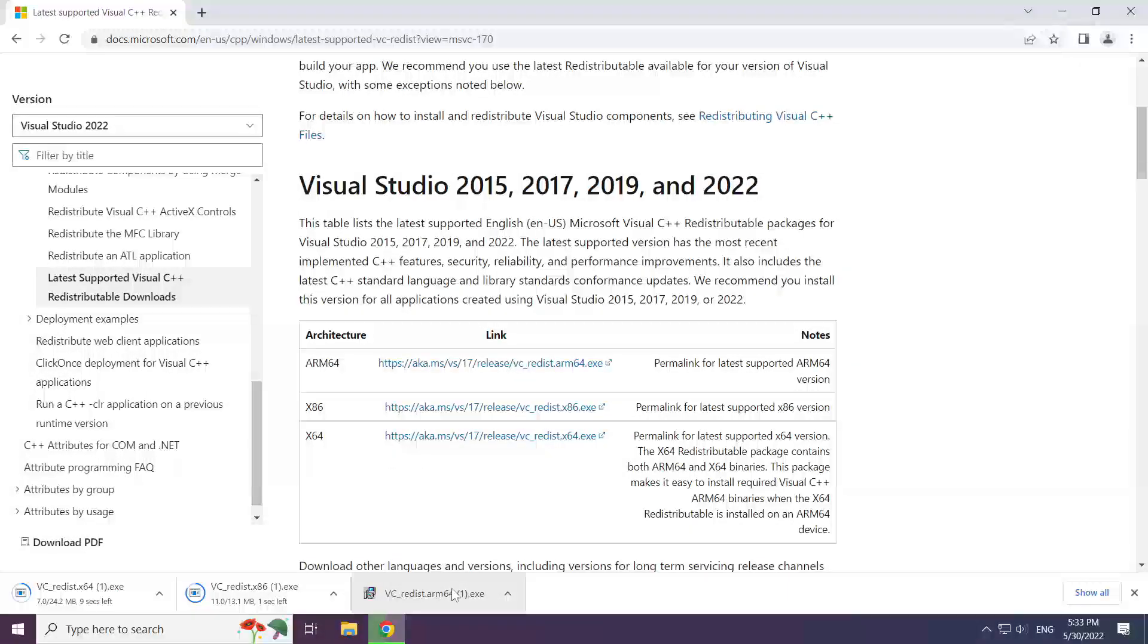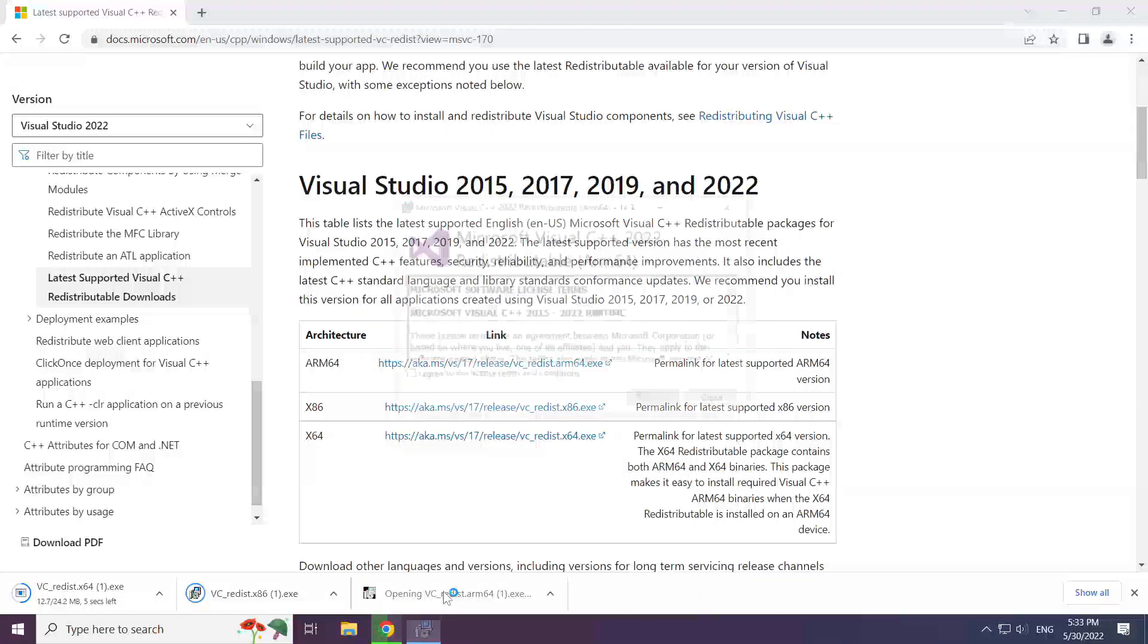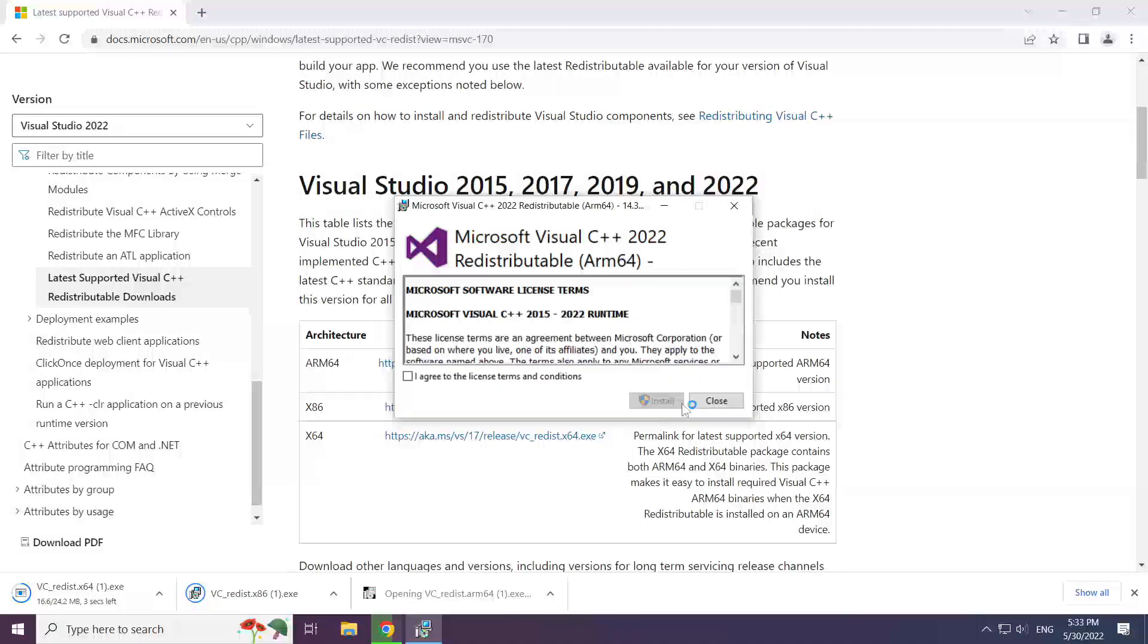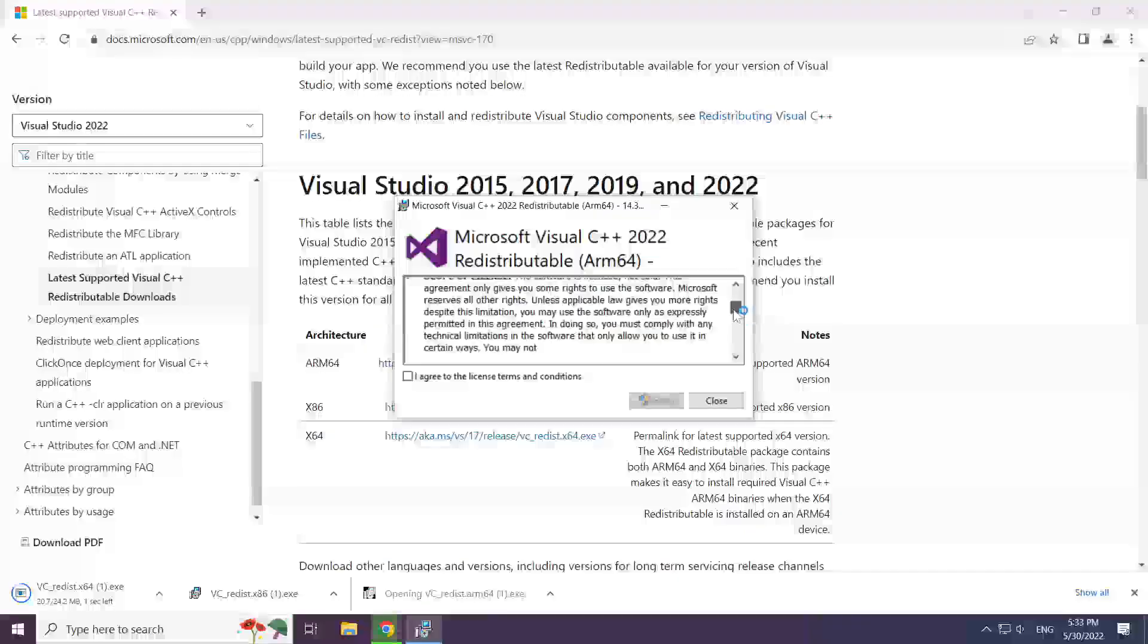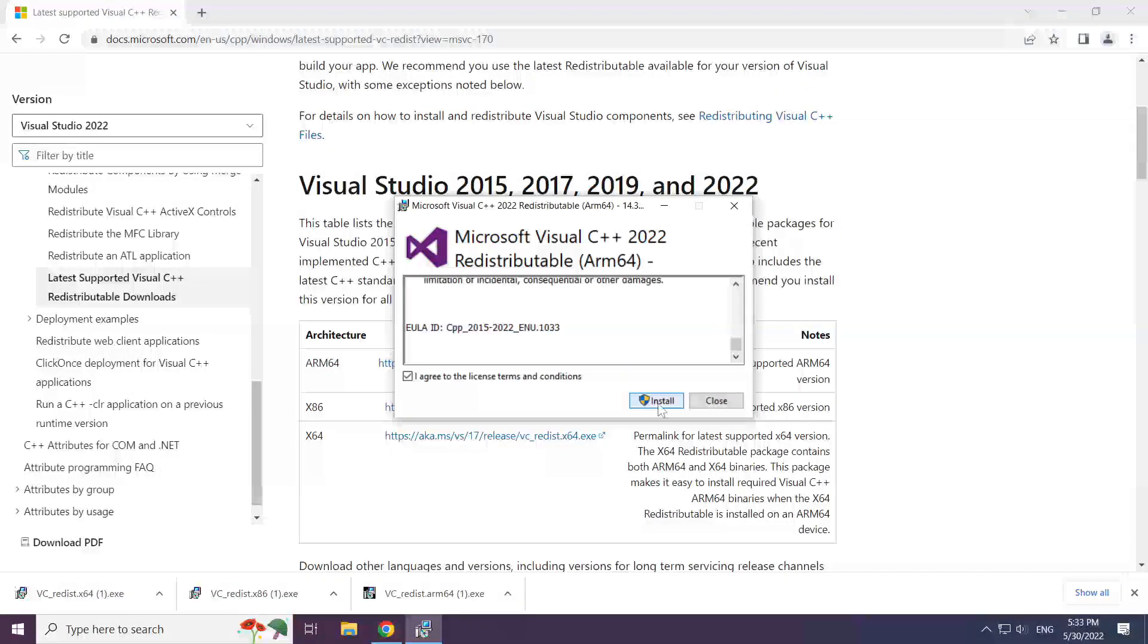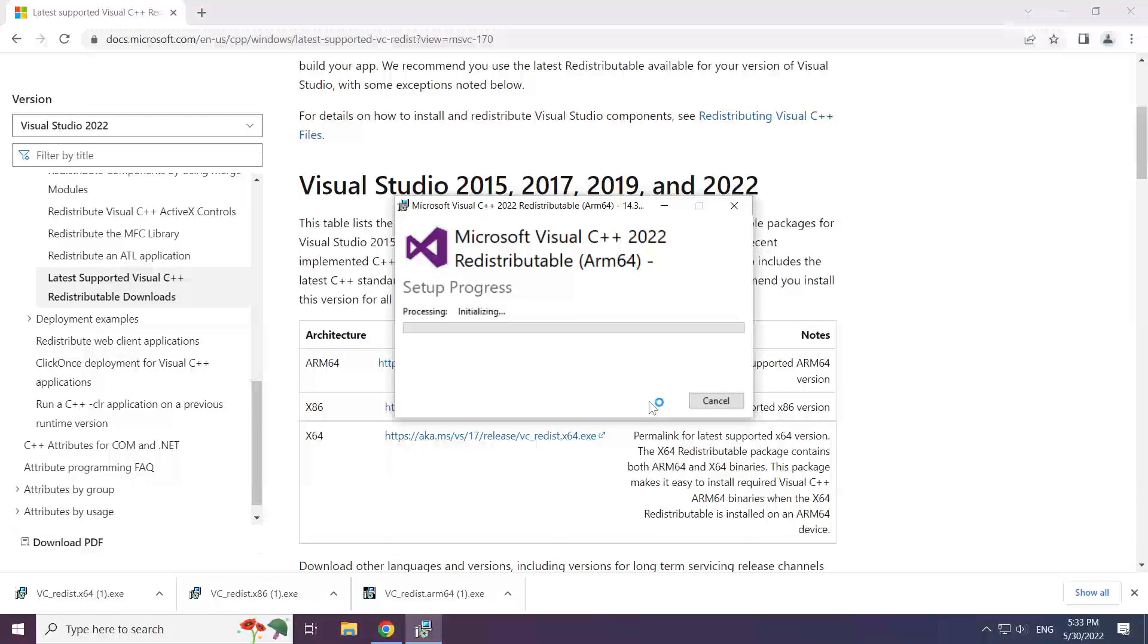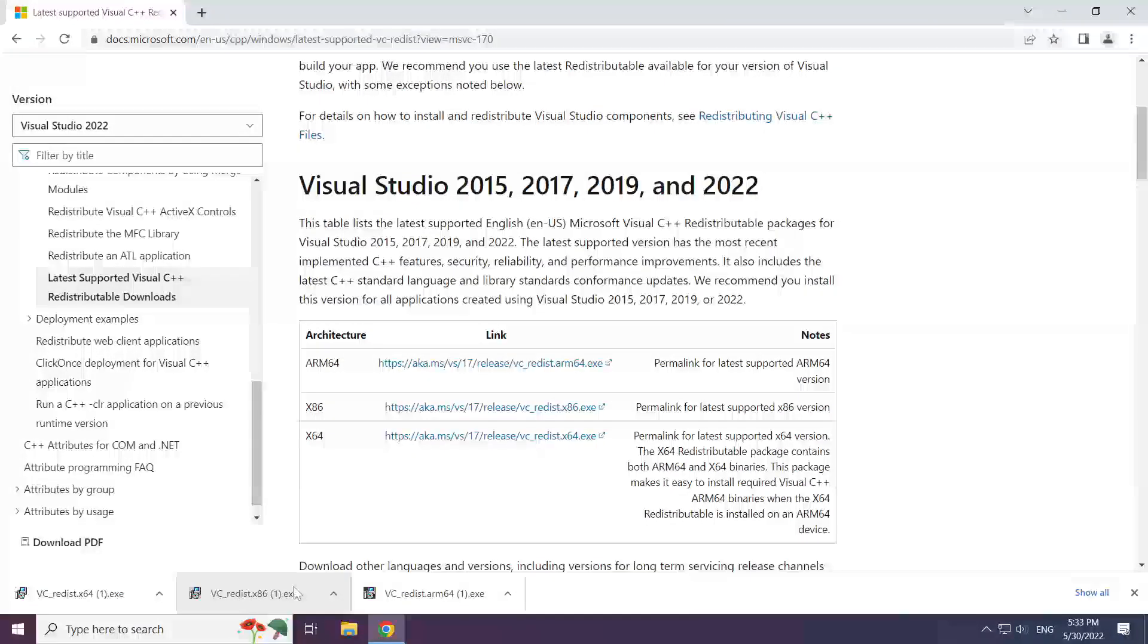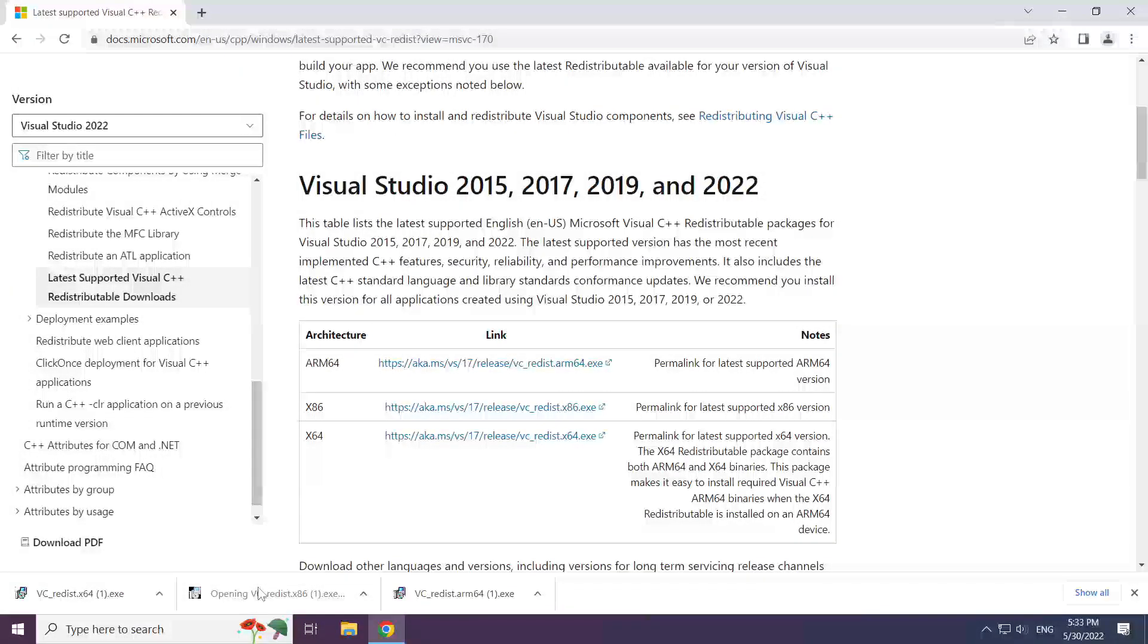Install the downloaded file. Click I agree to the license terms and conditions and click install. Repeat for the other files.